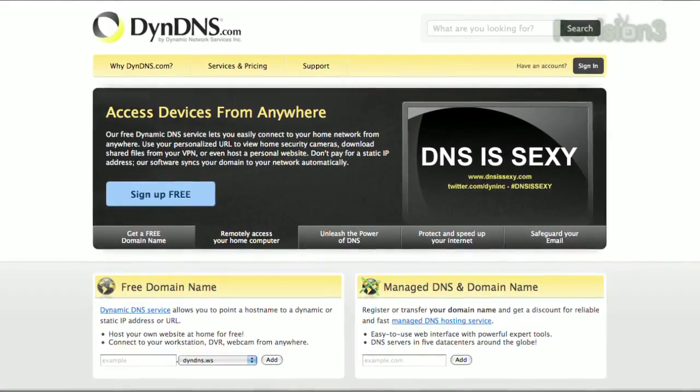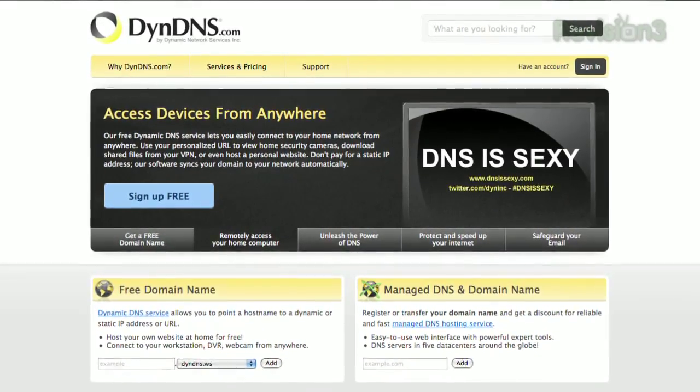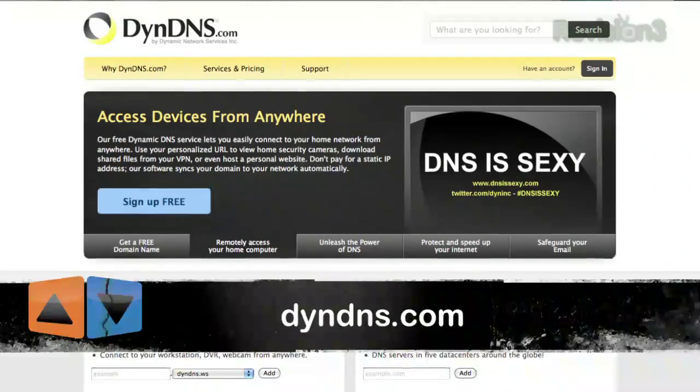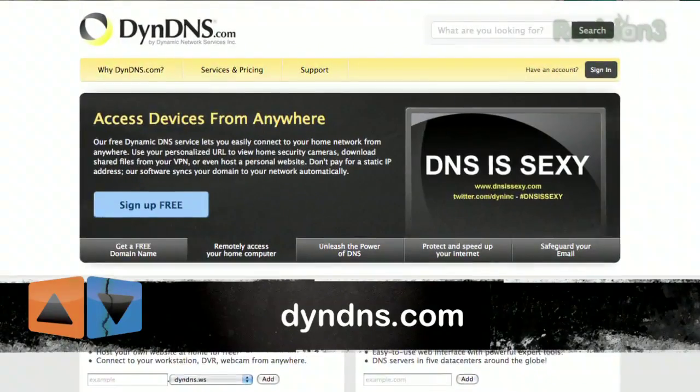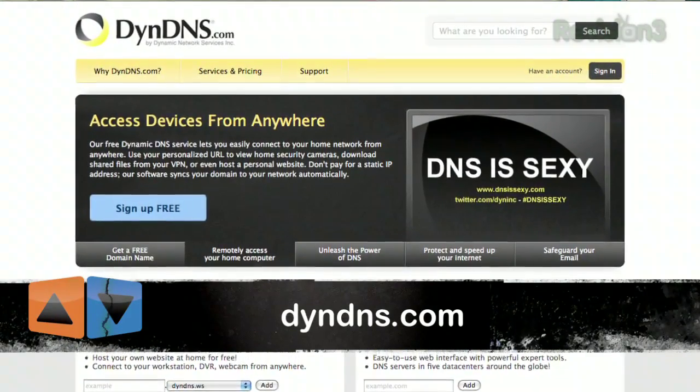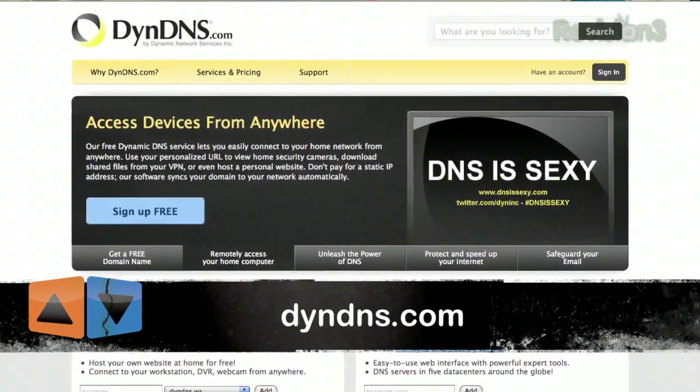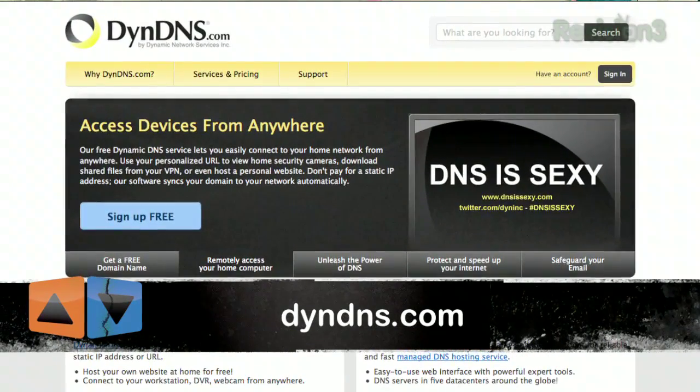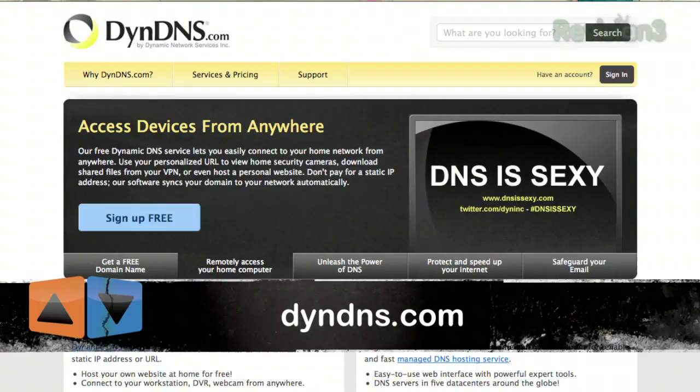Okay. Now, assuming you don't have a static IP address at home, head over to dyndns.com and sign up for a free DyneDNS account. If you don't know what a static IP address is, don't worry about it. That probably means you don't have one and that's totally okay.